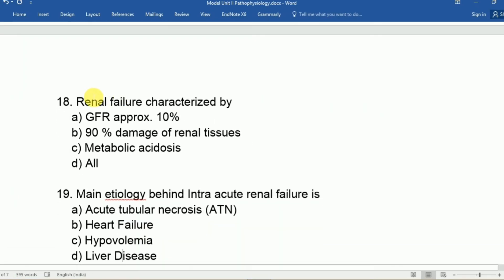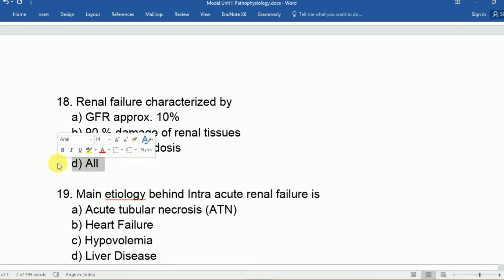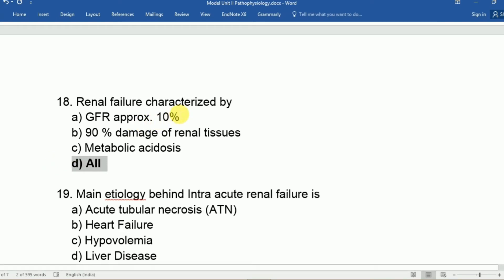Question eighteen: Renal failure is characterized by A: GFR less than 10%, B: 100% damage of renal tissues, C: metabolic acidosis, D: all. The answer is D, all — these are the main features of renal failure. Renal absence, renal failure, and end-organ disease have different features.